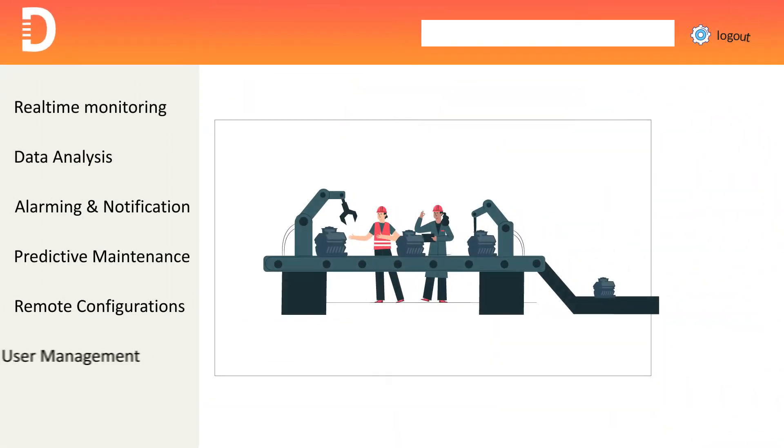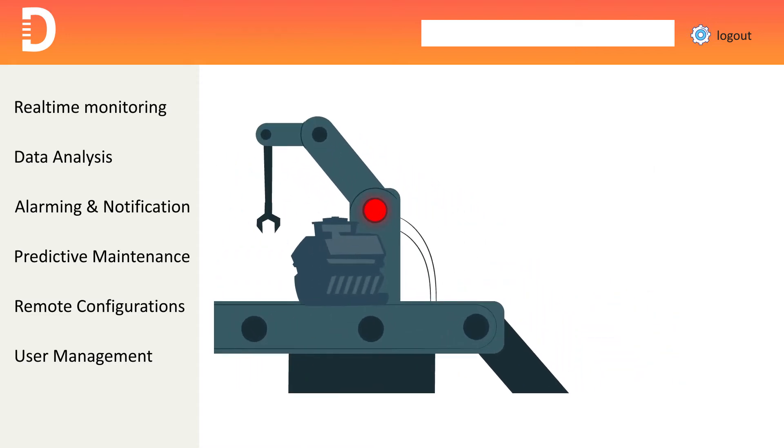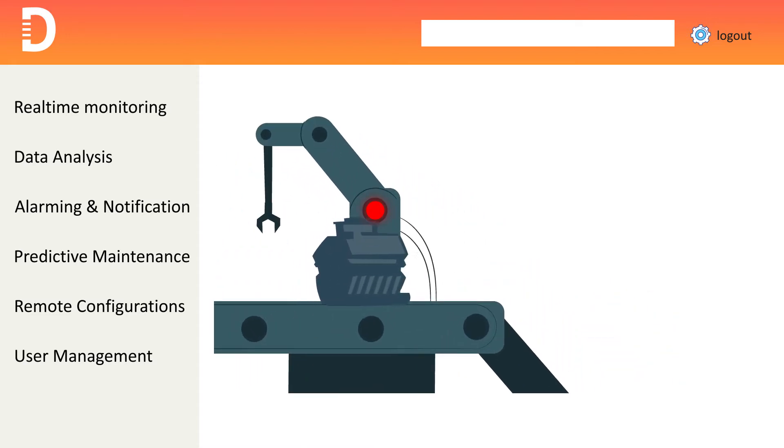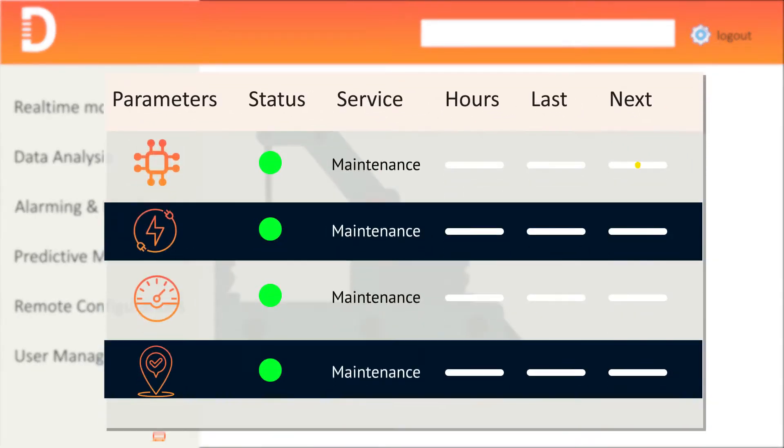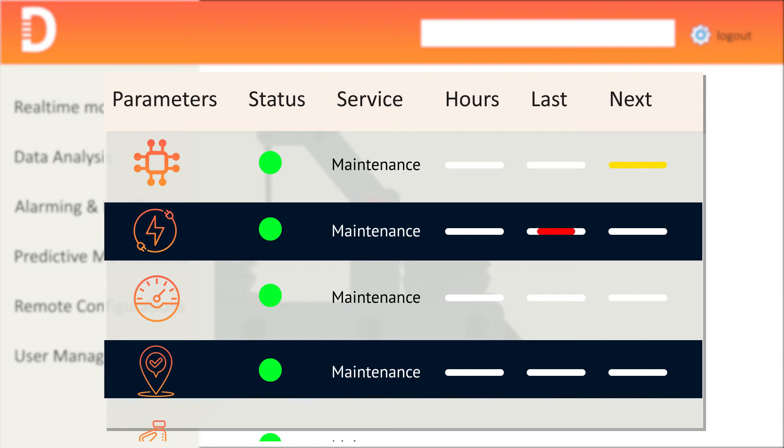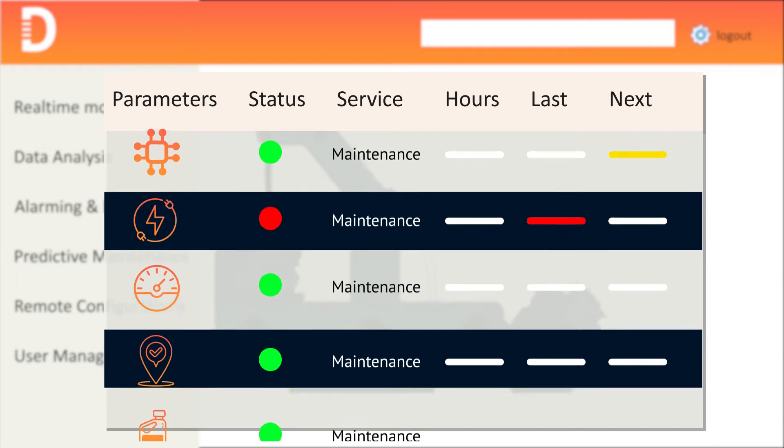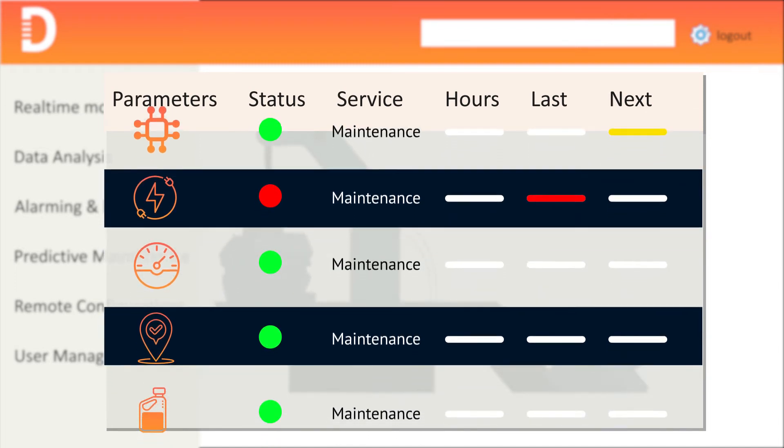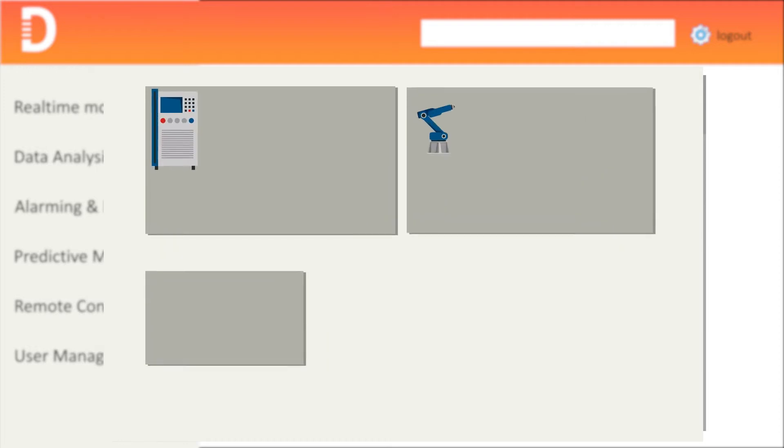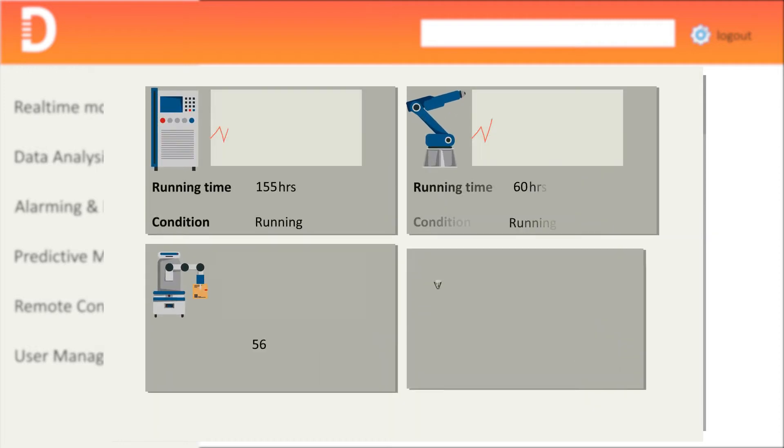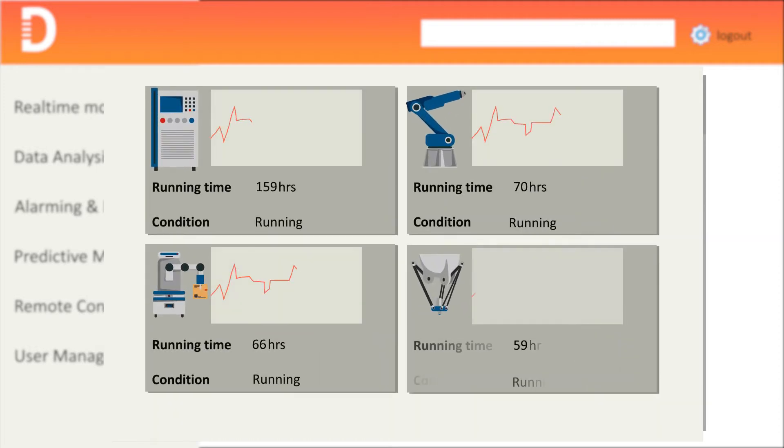The platform gives you real-time visibility of the current operational status of the machines such as critical sensor parameters, electrical parameters, running status along with geolocation. This helps you know how the equipment is used, maintained, and its operating conditions.